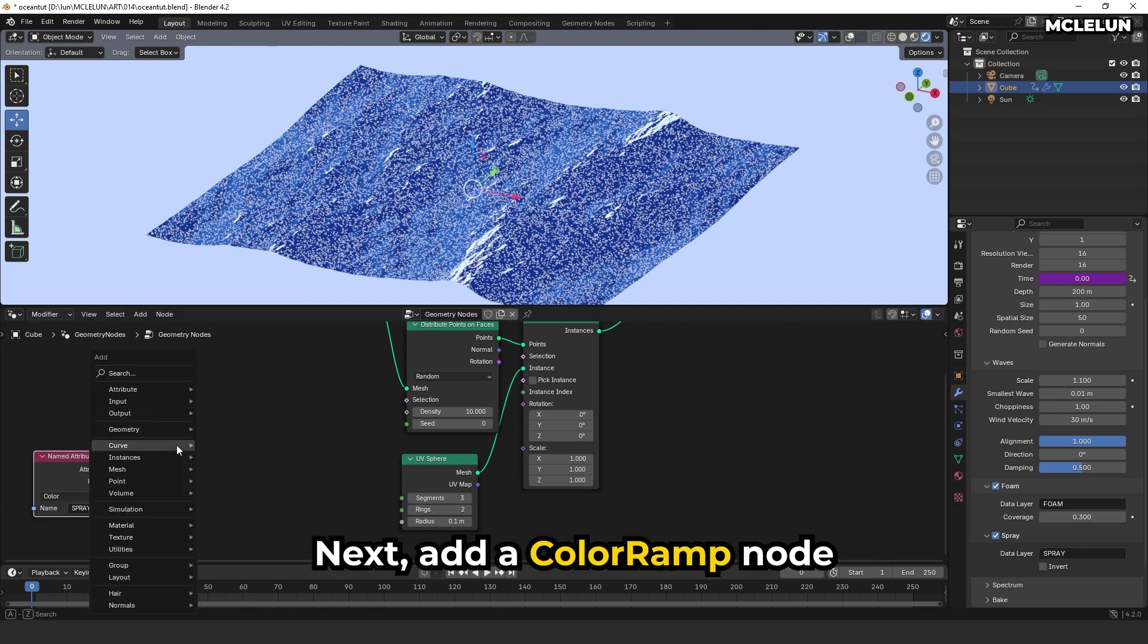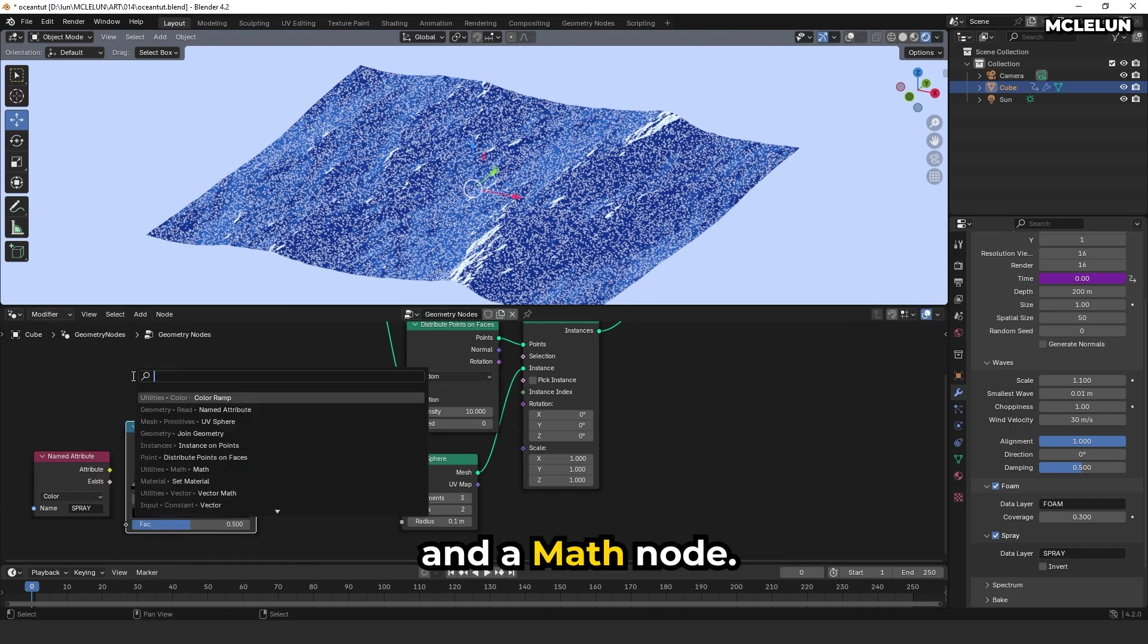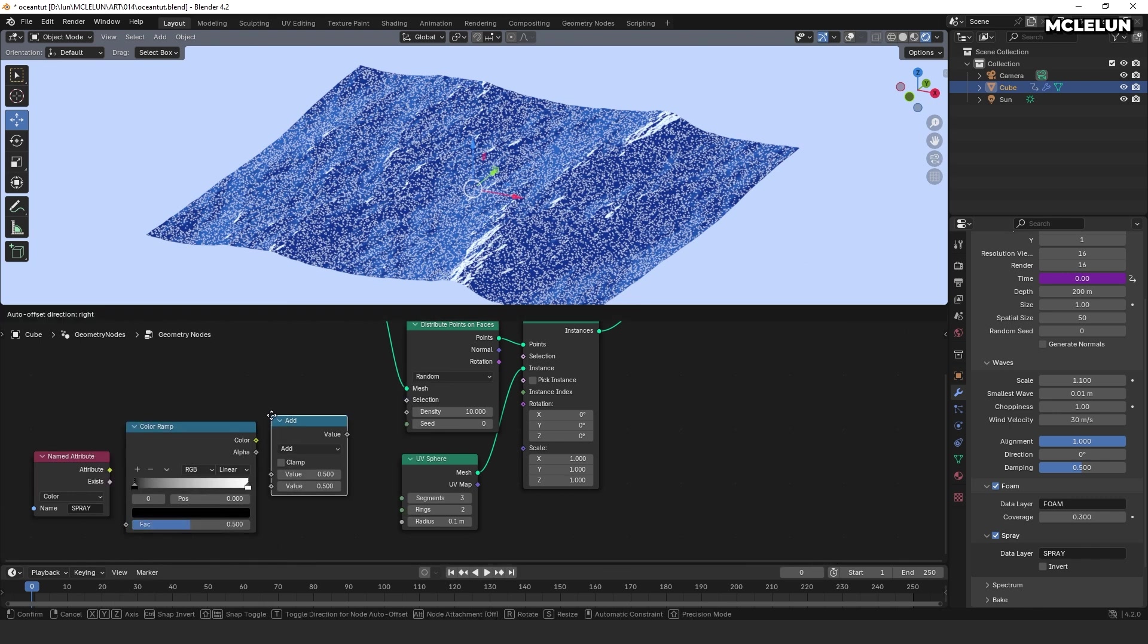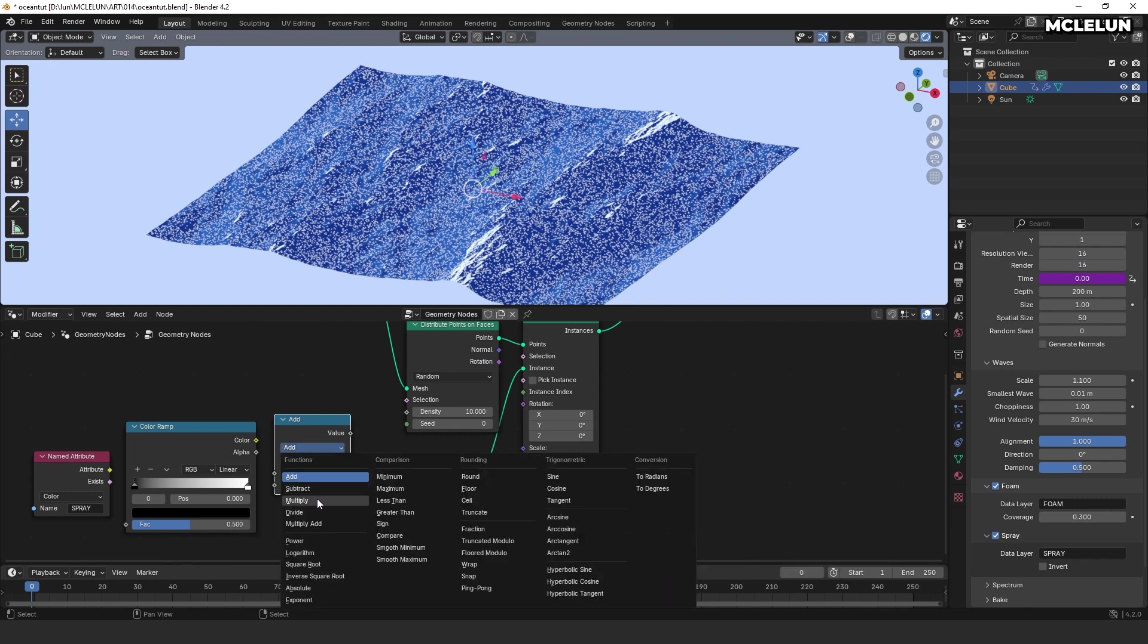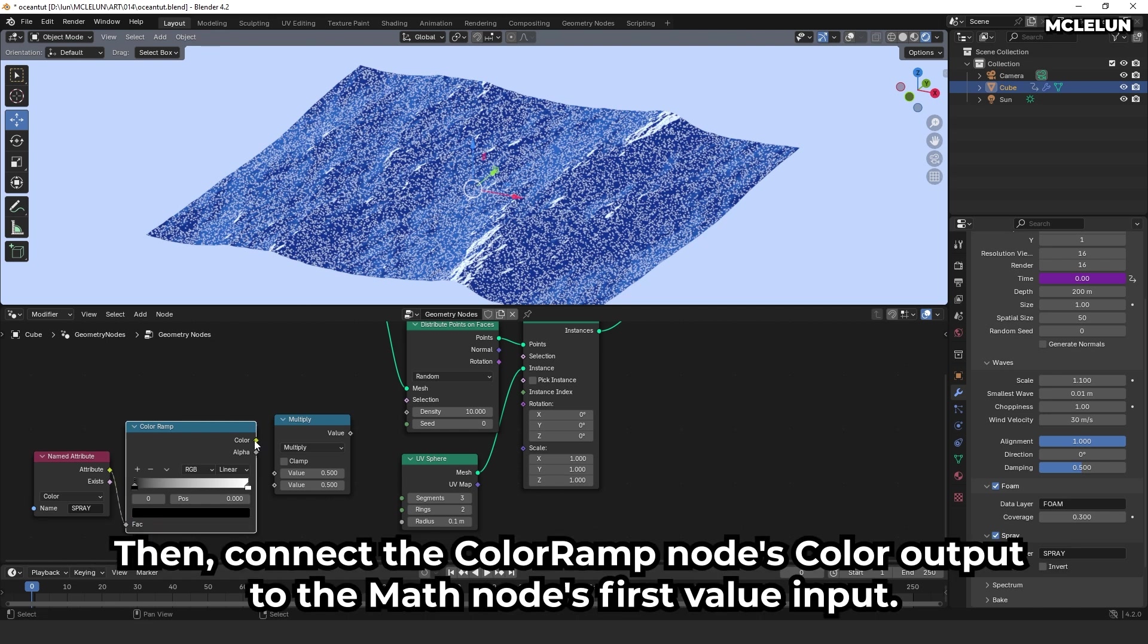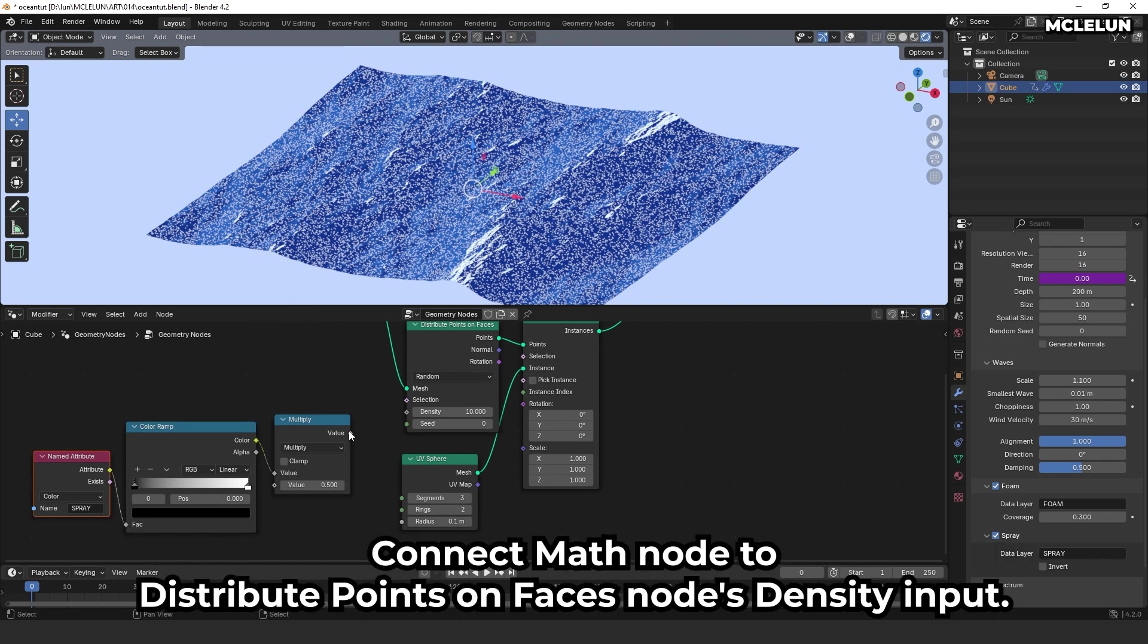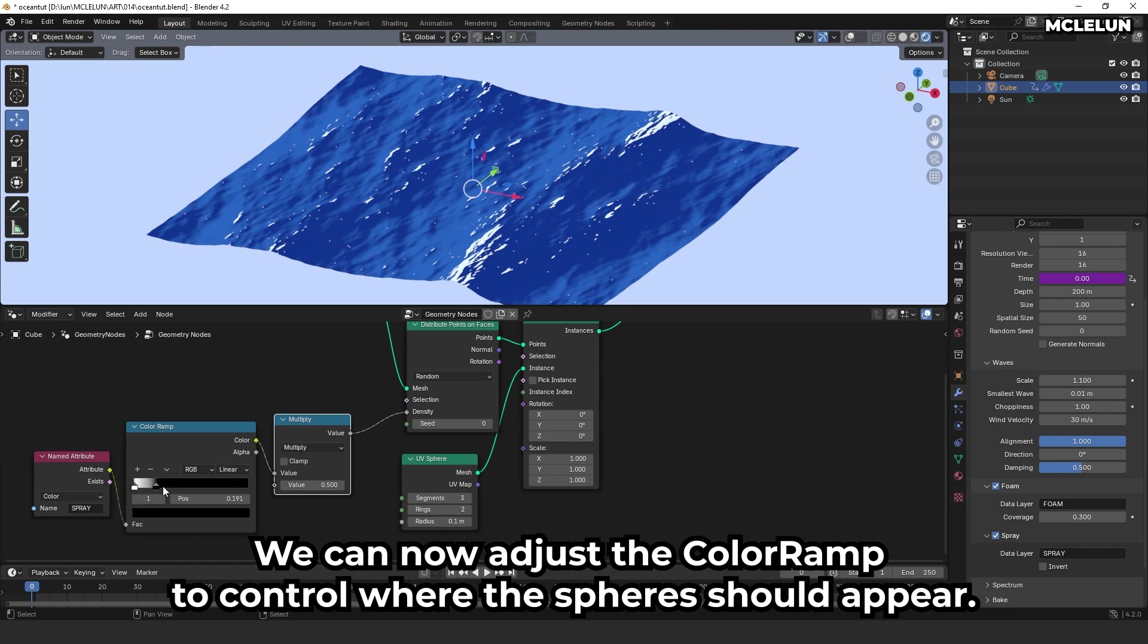Next, add the color ramp node and the math node. Change the math node to multiply as well. Connect the named attribute node's attribute output to the color ramp node. Then, connect the color ramp node's color output to the math node first value input. Connect math node to distribute points on faces node density input. We can now adjust the color ramp to control where the spheres should appear.